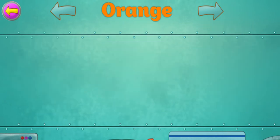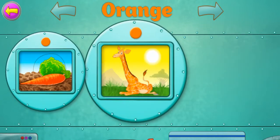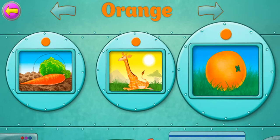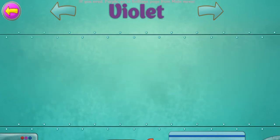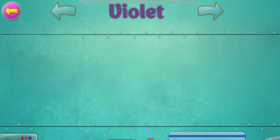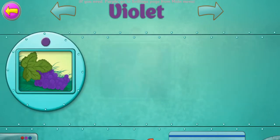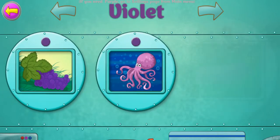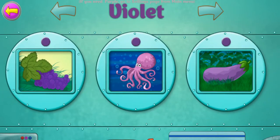Orange. Carrot. Giraffe. Orange. Violet. Grapes. Octopus. Eggplant.